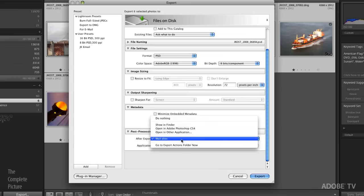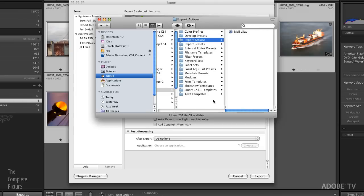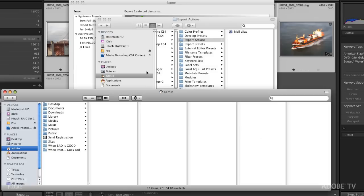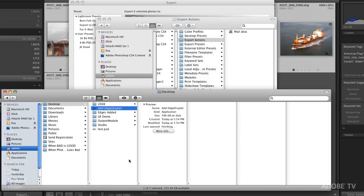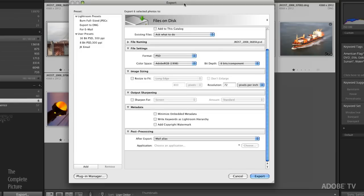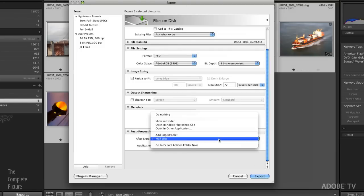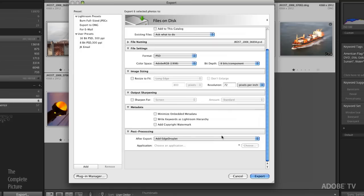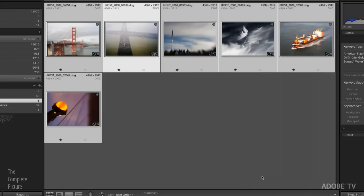But what we do need to do is somehow make Lightroom aware of that droplet. So right here under post processing, I'm going to tell Lightroom to go to the export actions folder now. All that does is it opens up the export actions folder in your operating system. This is where you need to put the droplet. So let's open up a new window here. Go to the desktop. There's my droplet. All I need to do is drag the droplet into the export actions folder. Great. We go back to Lightroom.